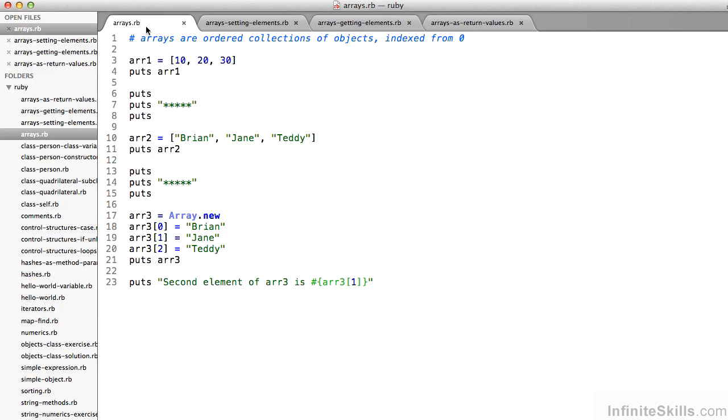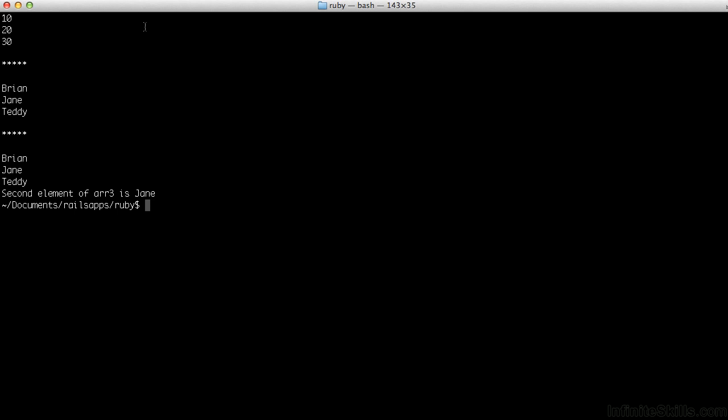On line 10, I define another three element array, arr2. This time I have strings, Brian, Jane, and Teddy. And I can put those to the screen. Here you can see Brian, Jane, and Teddy, again, each on its own line.